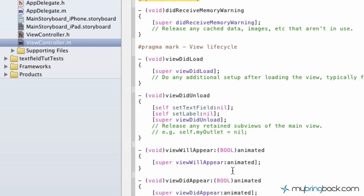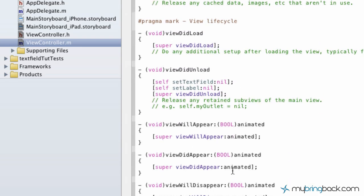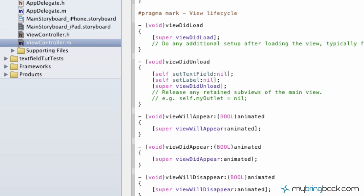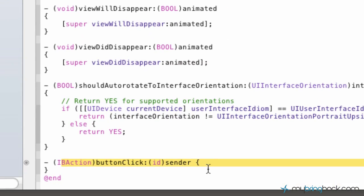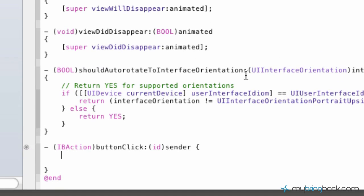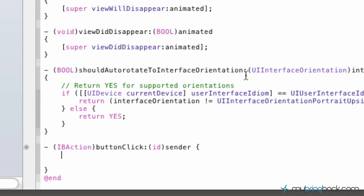We're looking for the action. If you go down to the bottom you'll see IB action button clicked. This is where we're going to say when the button is clicked we want to take the text that's in the text field and display it as the label on screen.